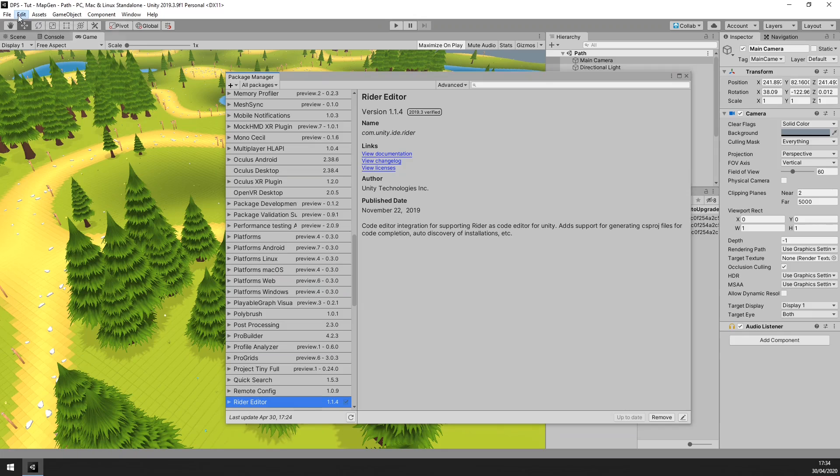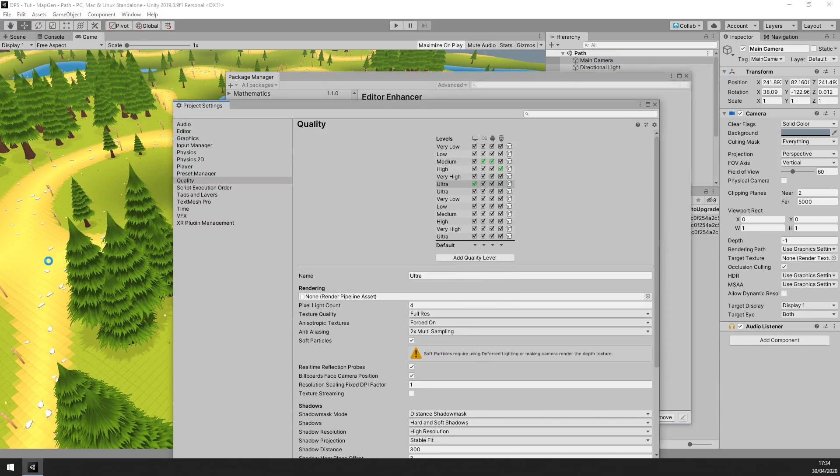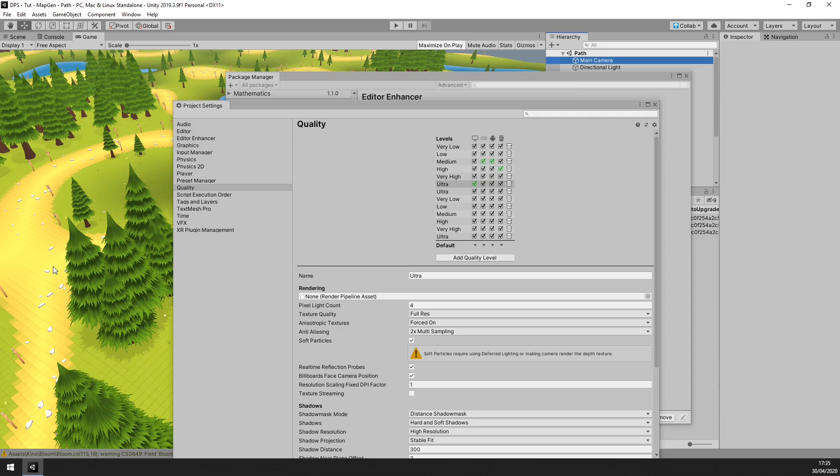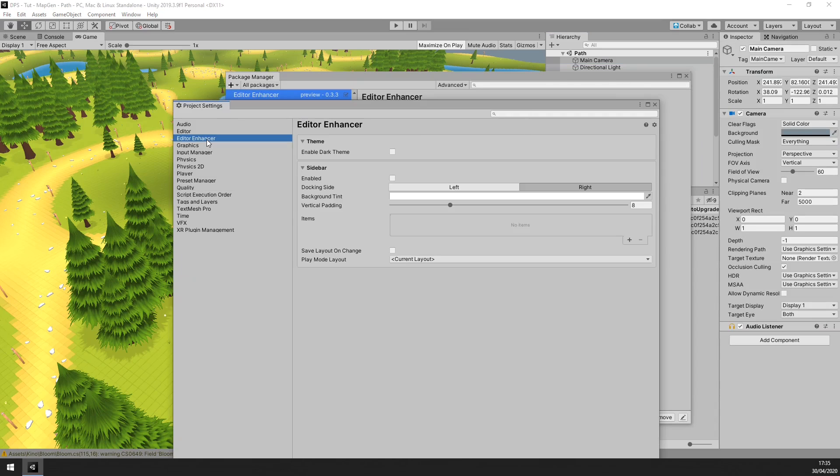Next, in Unity, go to Edit, then Project Settings, then Editor Enhancer, and select Enable Dark Theme.